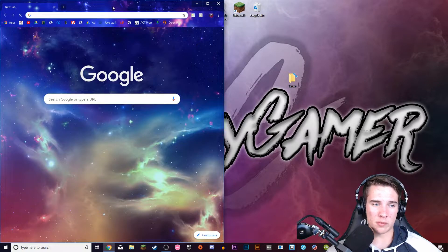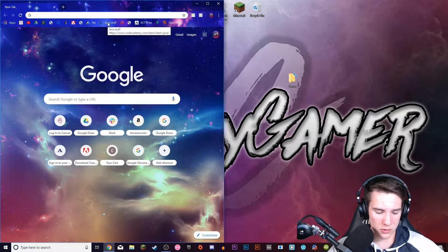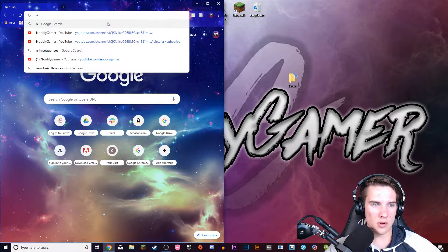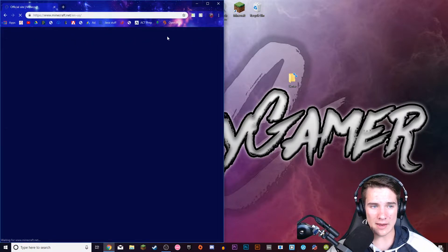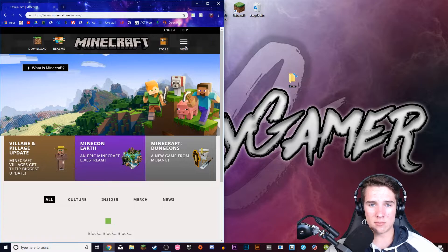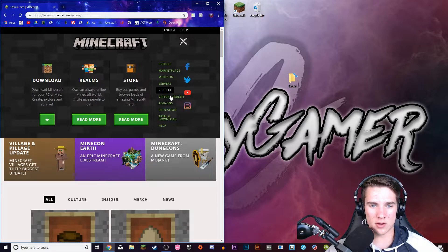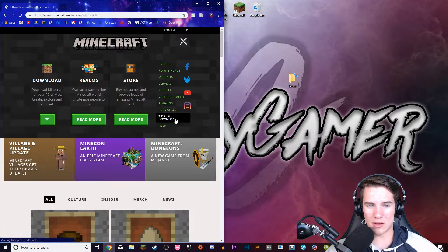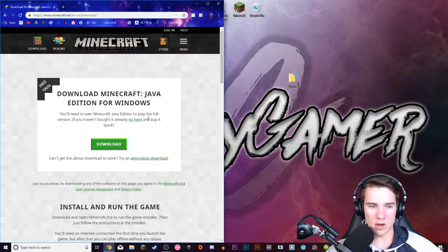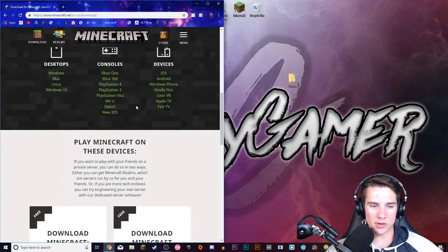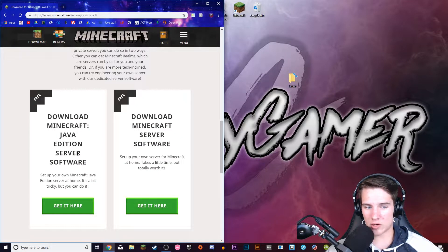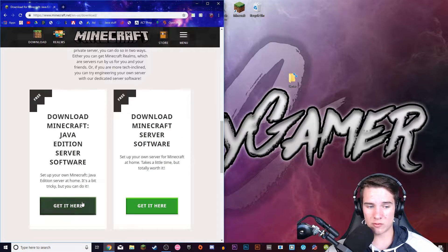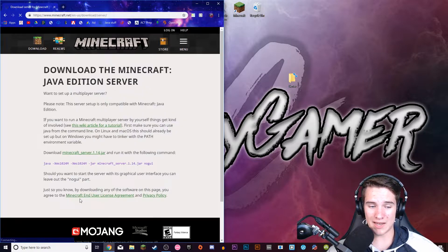Then you're going to want to open up a browser, so I'm using Google Chrome. Then you're going to go to minecraft.net, click this menu button up here and go down to trial and download. Scroll down a little bit and it'll say download Minecraft Java Edition server software and you're going to press get it here.